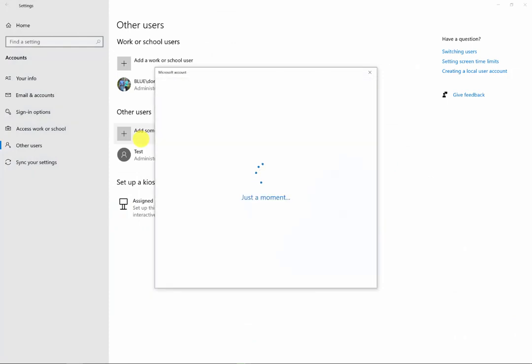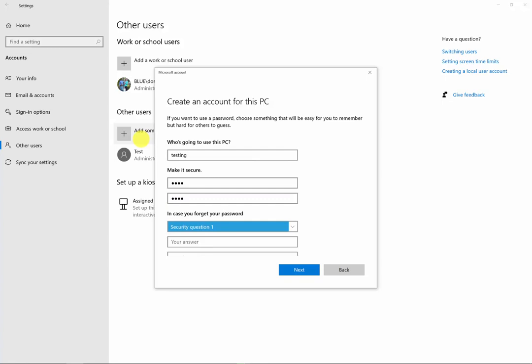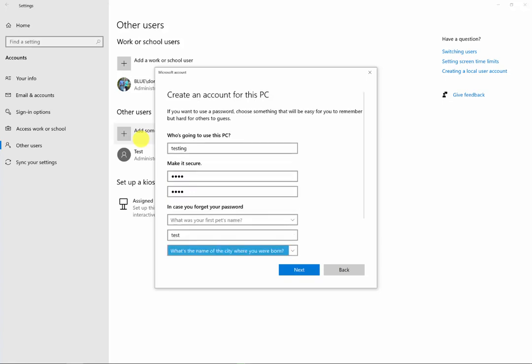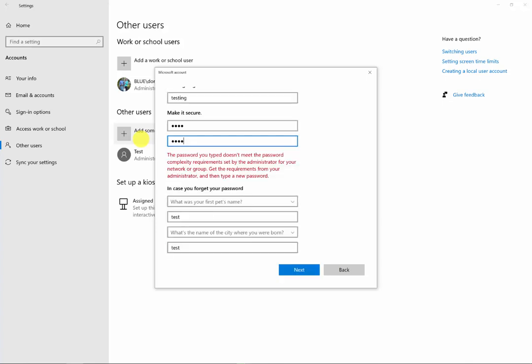We're going to try to create a user that violates this. We'll add a new user — add a user without a Microsoft account — and create a testing user with the password of 'test', filling in the security questions with test values. You can see the red text indicating that we can't create the password because it violated the complexity requirements.